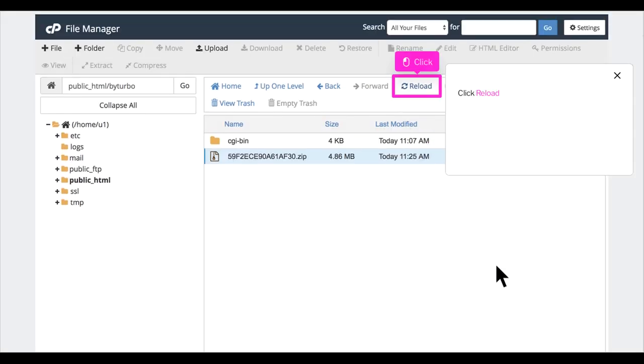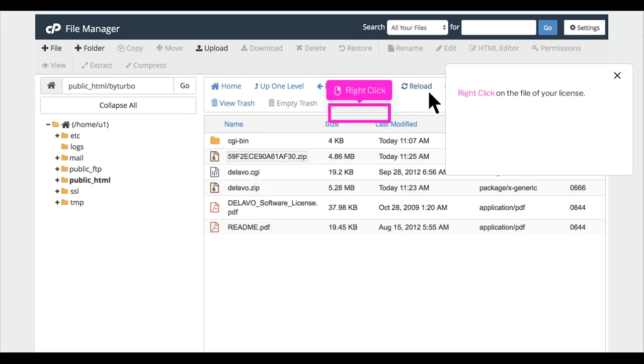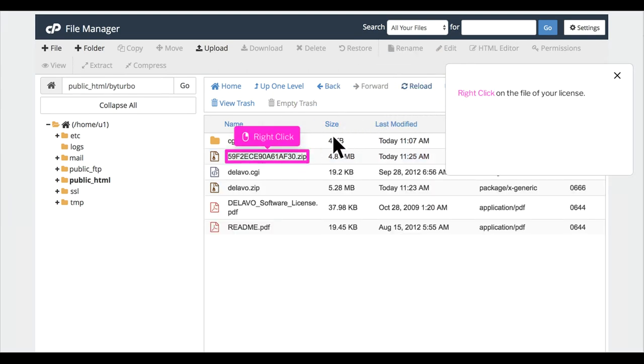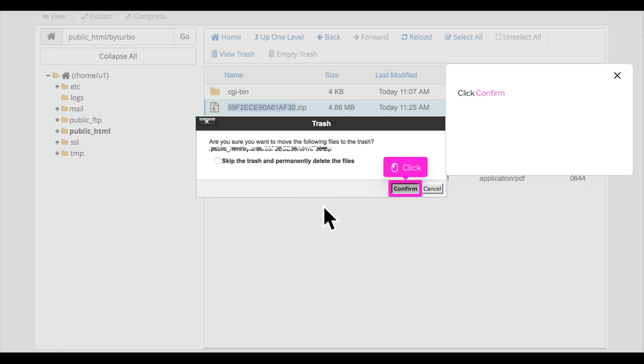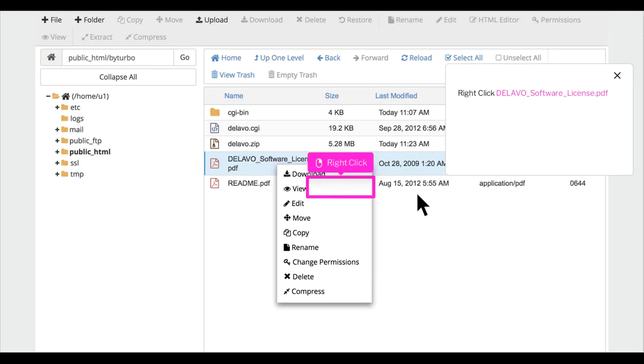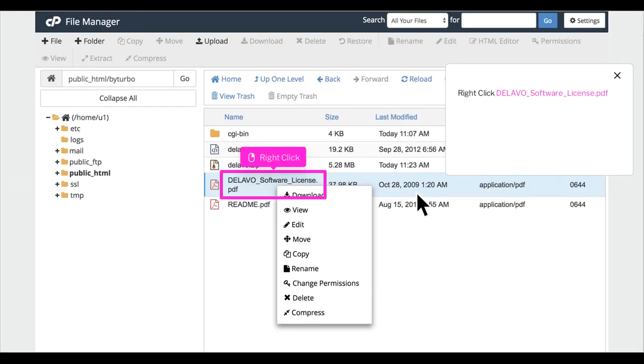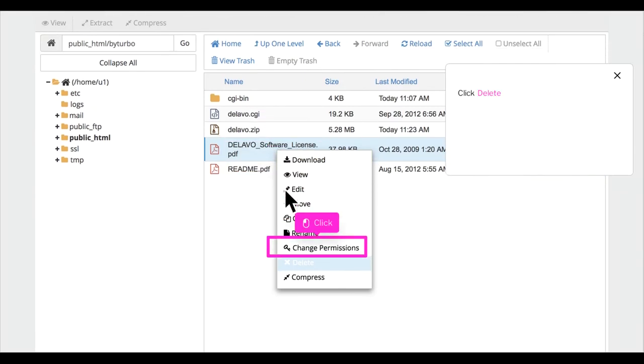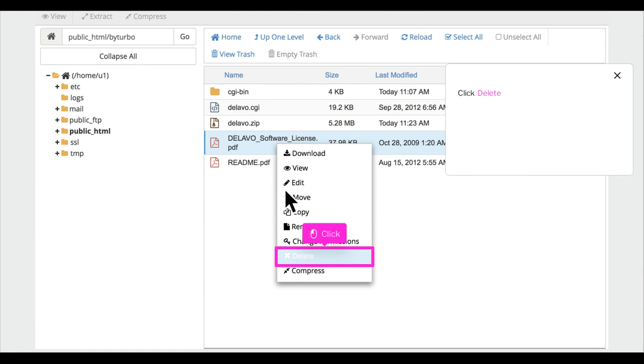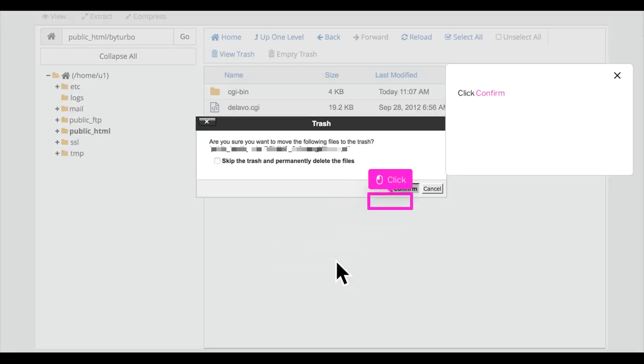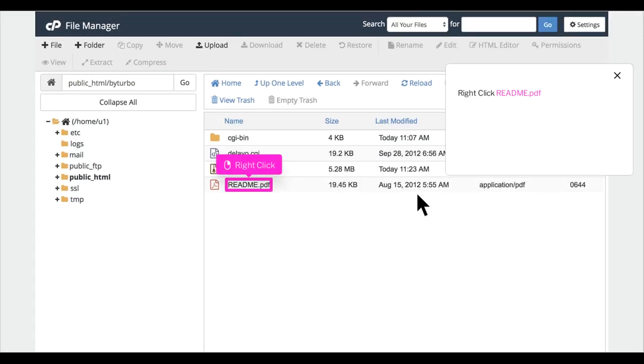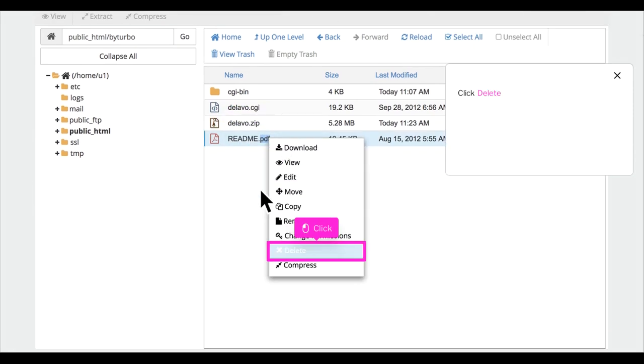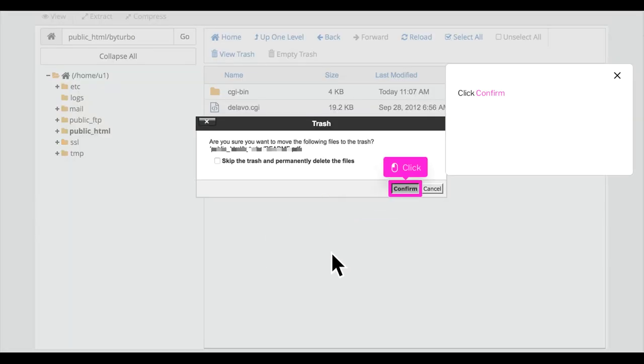Click Reload. Right-click on the file of your license. Click Delete. Click Confirm. Right-click delevo_software_license.pdf. Click Delete. Click Confirm. Right-click readme.pdf. Click Delete. Click Confirm.